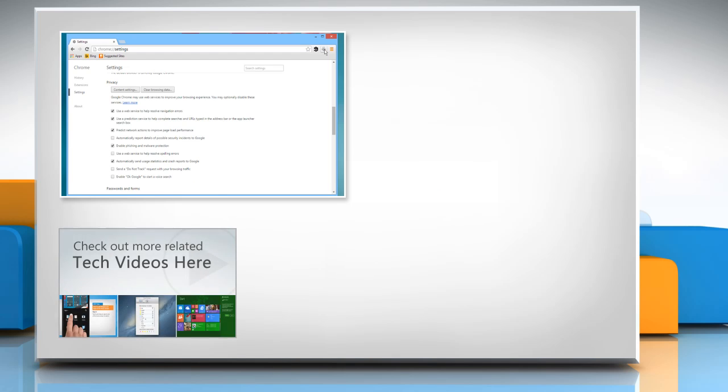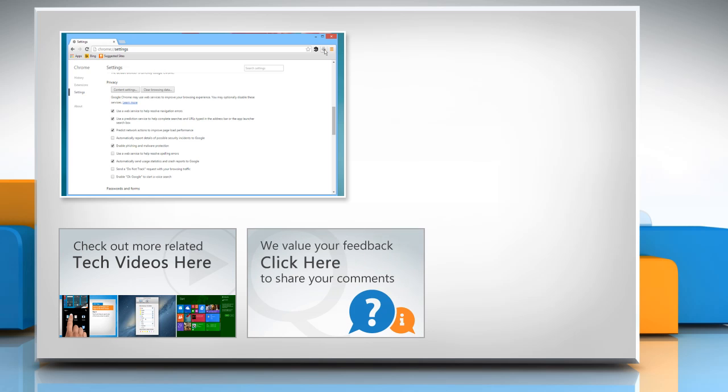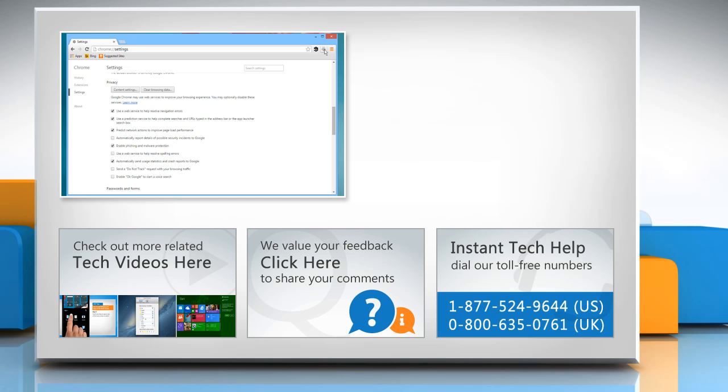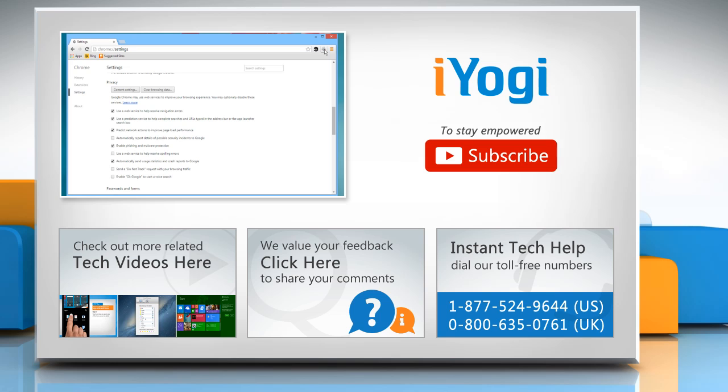To check out more related tech videos, click here. If you have any query or want to share something with us, click here. To get iYogi tech support, dial toll-free numbers. To stay empowered technically, subscribe to our channel.